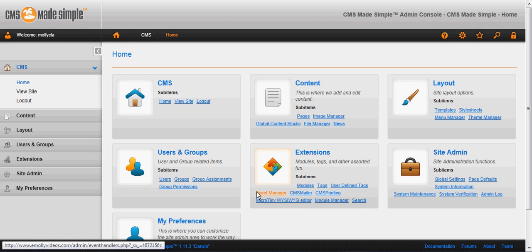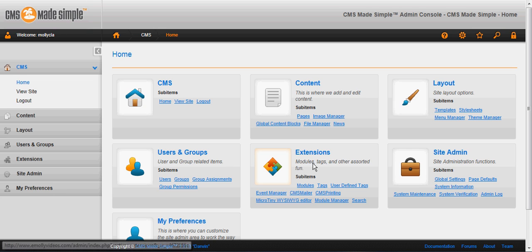Welcome to CMS Made Simple. Today's lesson is going to be how to build a page and this is installed straight out of the box, so each obstacle or snag we come to we'll just work through it together in this video.